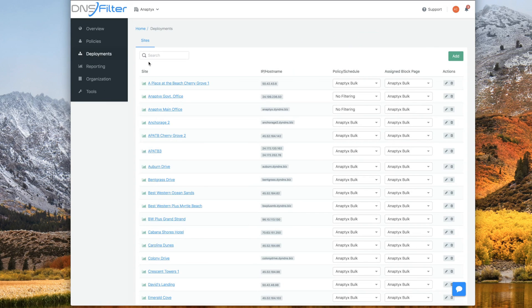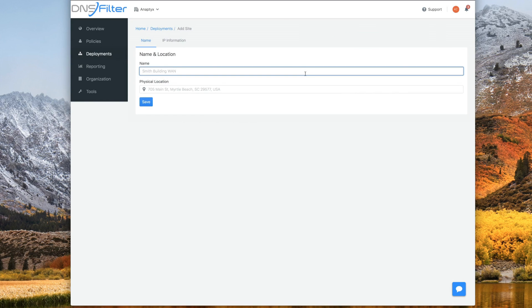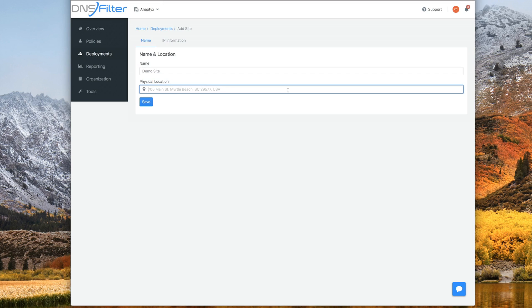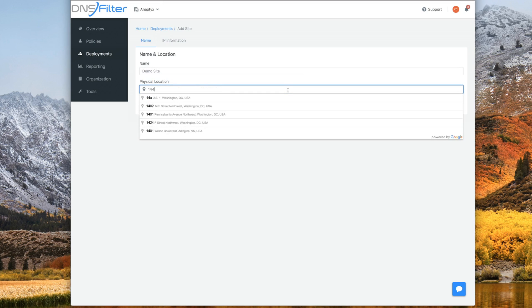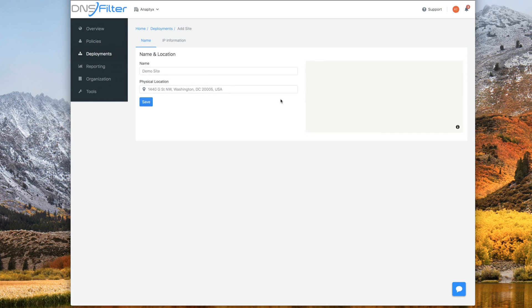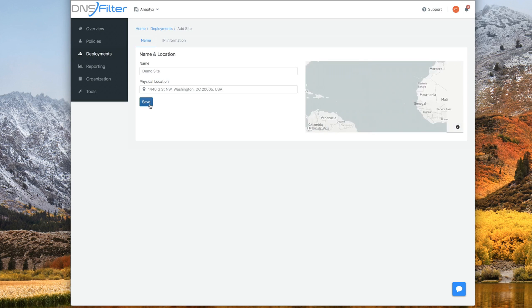From here, you should be able to click add on the right side of the page. And now we're at the site configuration page. First, we're going to want to enter a name for the site. I'm just going to call it demo site. Then we're going to enter the physical address. And then we're going to want to just go ahead and click save.